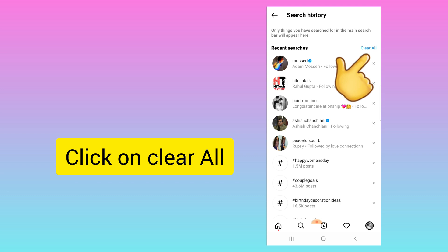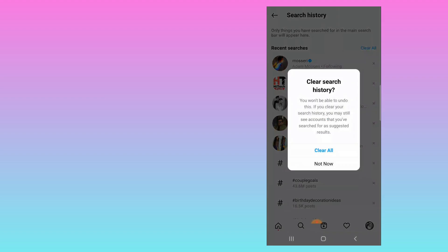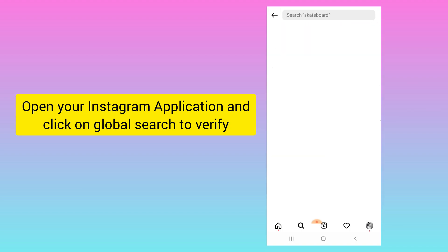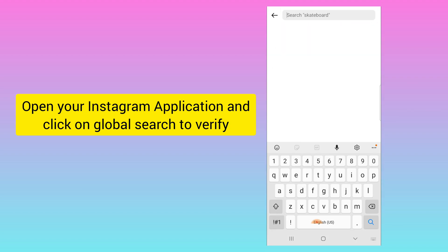From here you need to click on Clear All, so your search history will be cleared. If I go to my home, you can see the search history has been cleared.